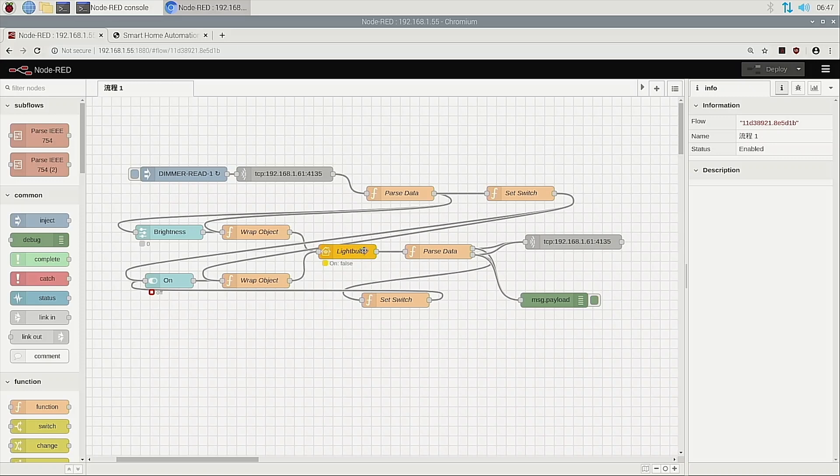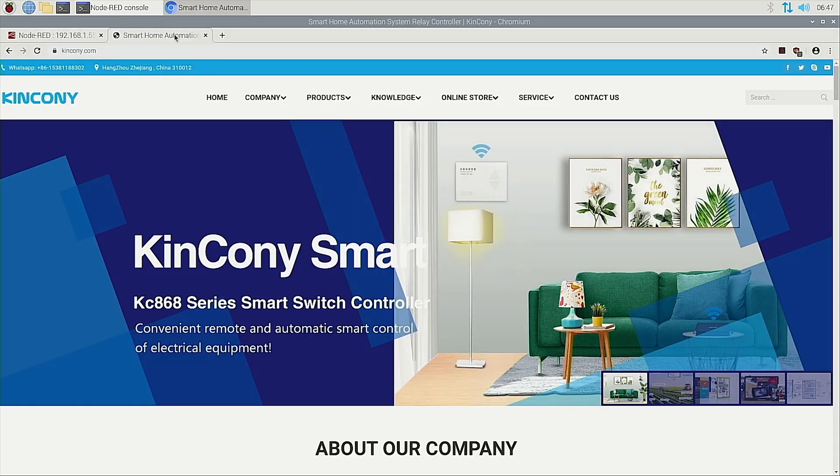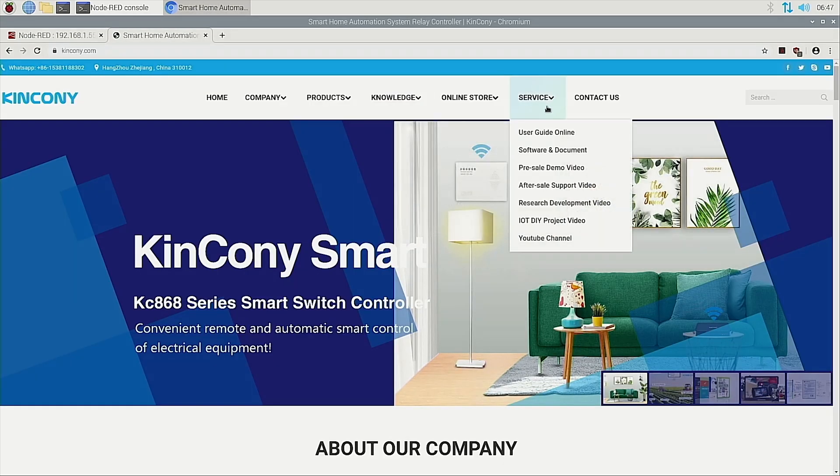Because we use the 8-channel dimmer, you can see the protocol from our website.